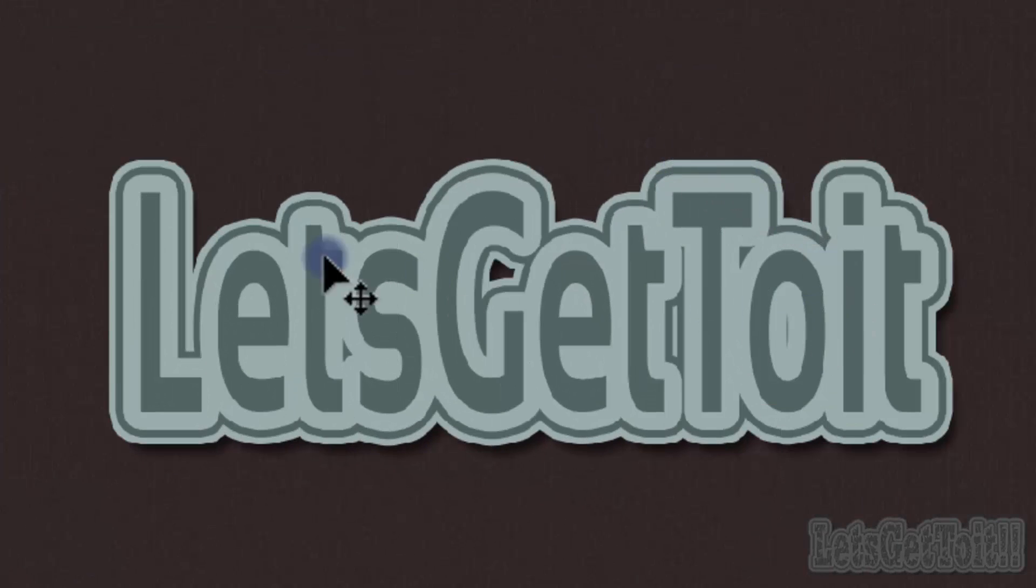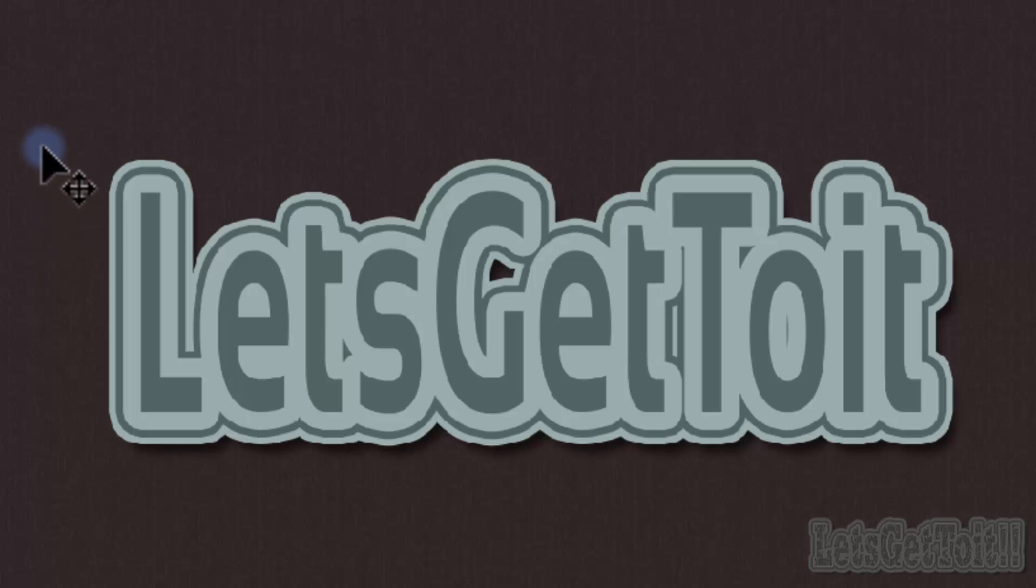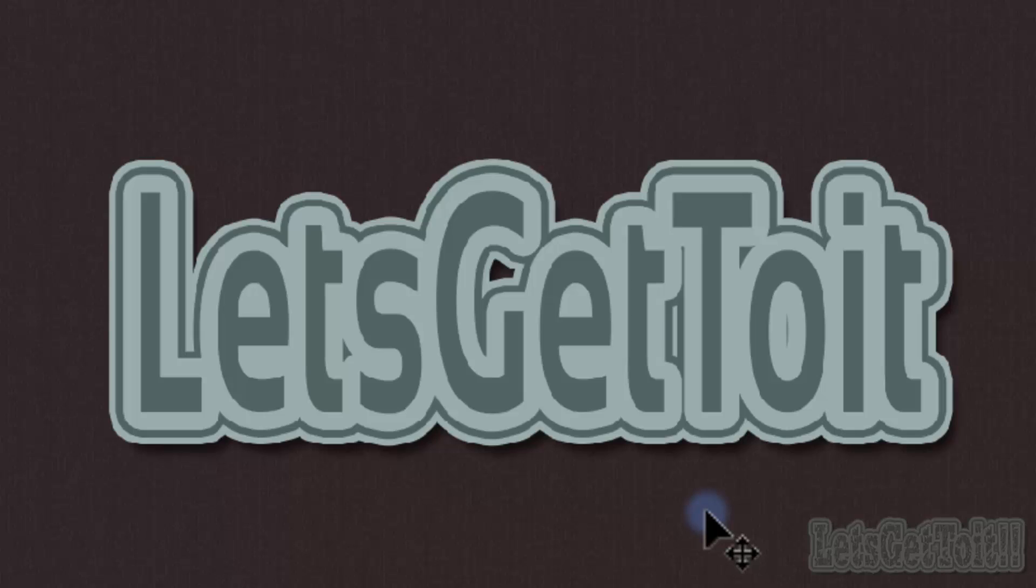And that's it. Thank you for watching this video. I hope that you like this text effect. Don't forget to subscribe to my channel and wait for more tutorials to come. Like, comment, and share, and have a nice day.